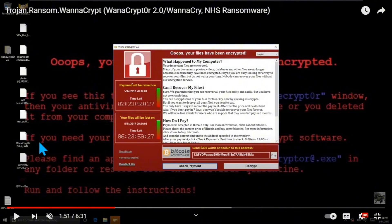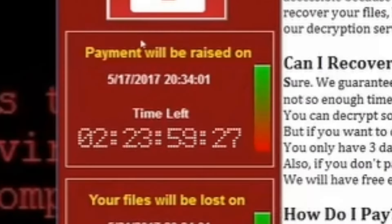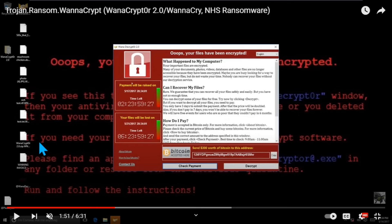It says: 'Oops, your files have been encrypted.' The payment will be raised on May 17th, 2017. The files will be lost on May 21st, 2017. You have a week to pay. You need to pay $300 worth of Bitcoin to this address.